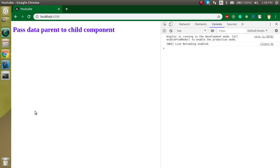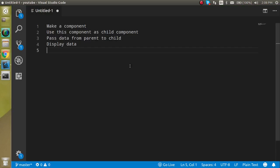Hi guys, welcome back to my channel. My name is Anil and in this Angular video tutorial we will see how we can pass data from parent to child component.